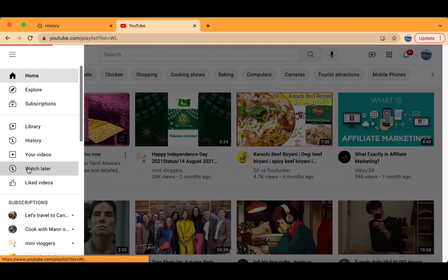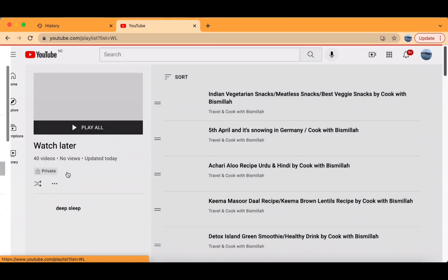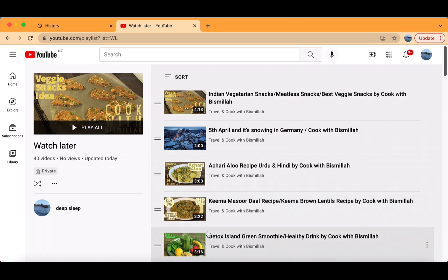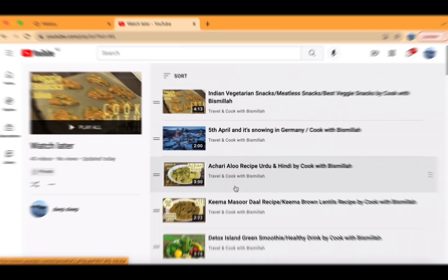Then open up your Watch Later by clicking the three lines on the side of your screen. As you can see, we have all these videos that we want to delete.